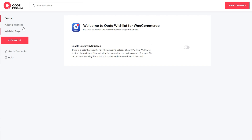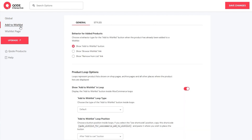Moving on to the next section – Add to Wishlist. The options are split into two tabs. The options in the first tab are for customization and the ones in the second are for stylization. Starting in the first tab – General. The topmost option lets us pick the behavior for added products – basically, how the wishlist button will look on products that have already been added to the wishlist. By default, it's set to Show Add to Wishlist button.